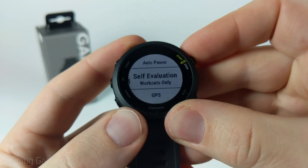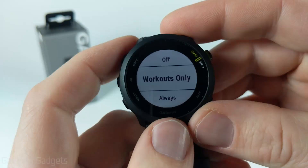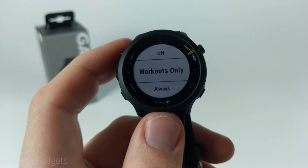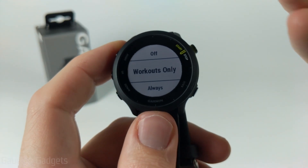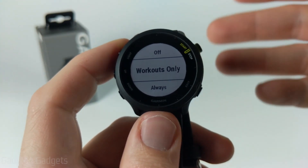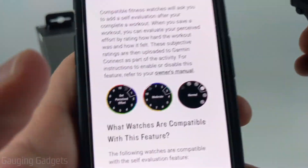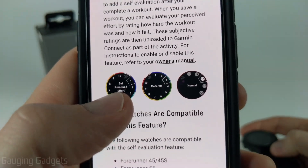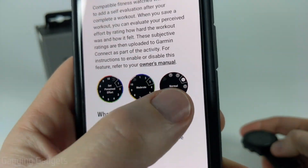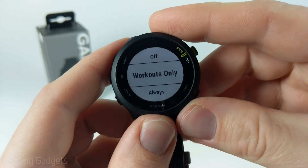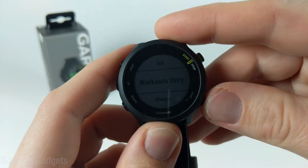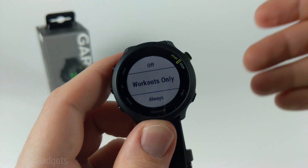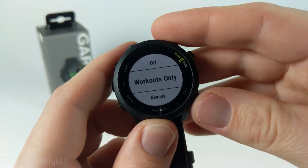After auto pause we have self-evaluation. Once you've completed the activity, it'll bring up a screen where you can rate the effort you put in and how you feel after the activity. You can see an example on the Garmin website where you set your perceived effort and how you felt. This is another piece of data you can track to see if you felt better after activities, for example after running for a week straight.